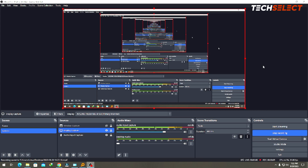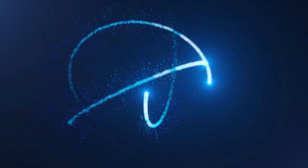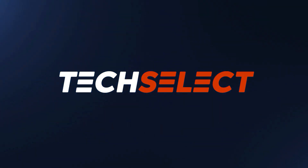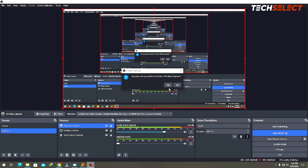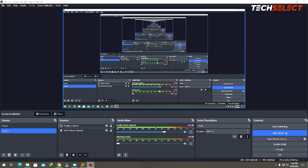In today's OBS Studio tutorial, I'll be showing you how you can stream your pre-recorded files. I'll also be showing you how you can stream multiple files - let's say if you have 10, 3, or 5 different files and you want them to play back to back. I'll also show you how to do that, and how to make it look like you're live when you're actually not.